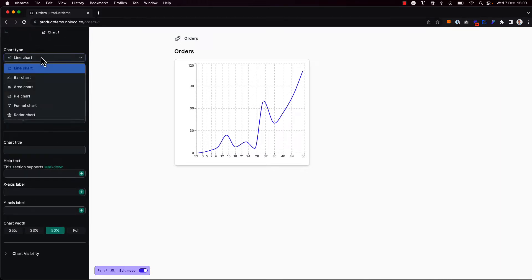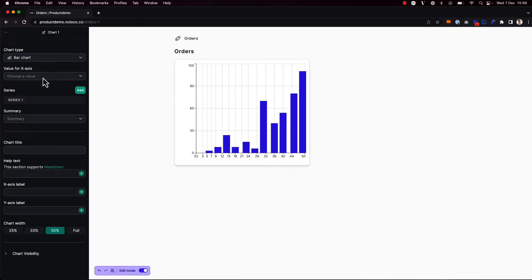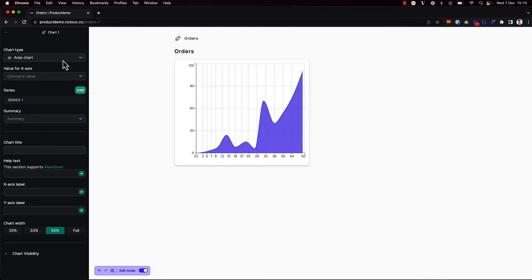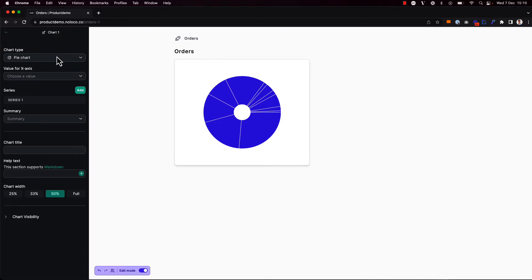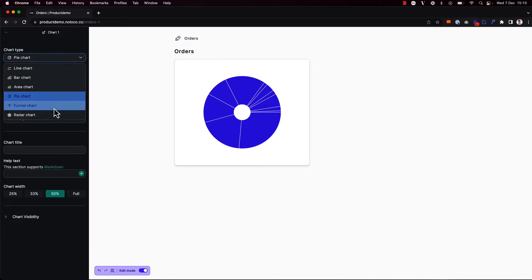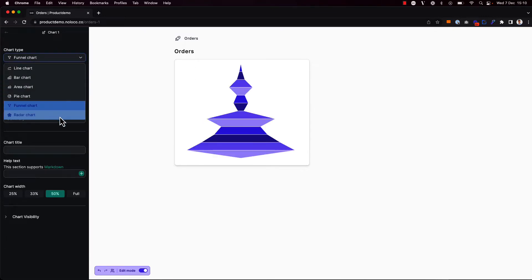For example, I can choose different types of charts between line charts, bar charts, area charts, pie charts, funnel charts, as well as radar charts.